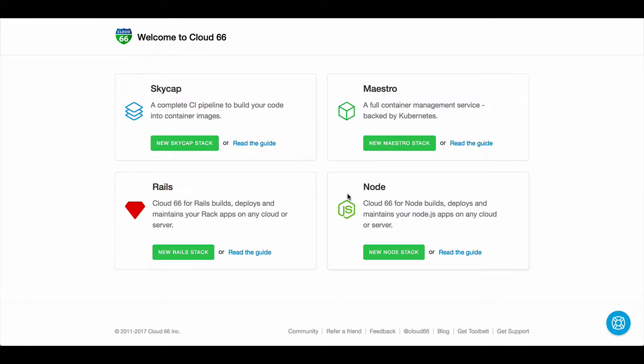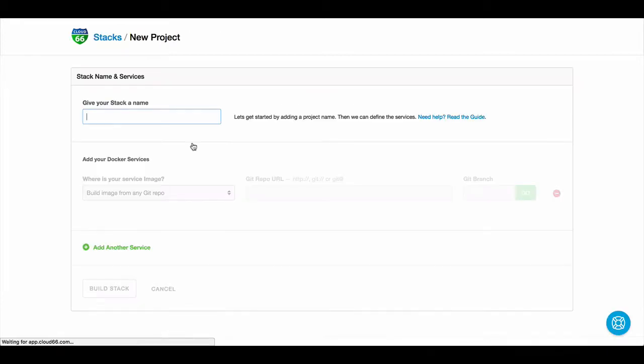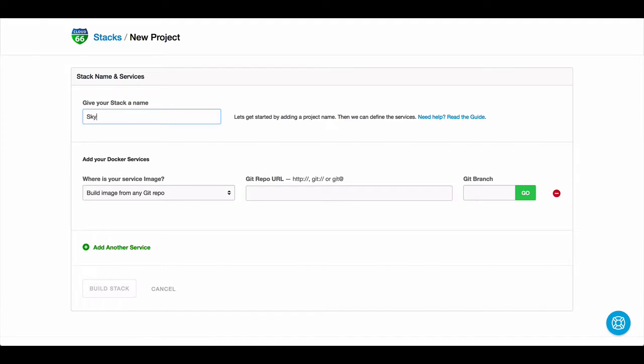After signing up for Cloud66, start building a Skycap stack. Give your stack a name and then set where your source code or your service is located.